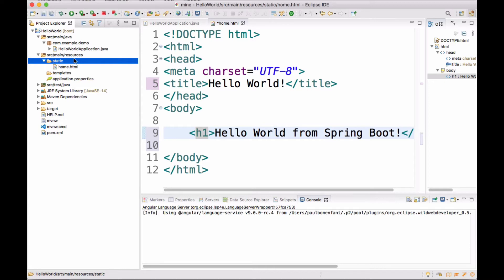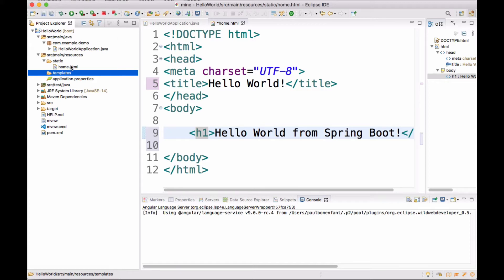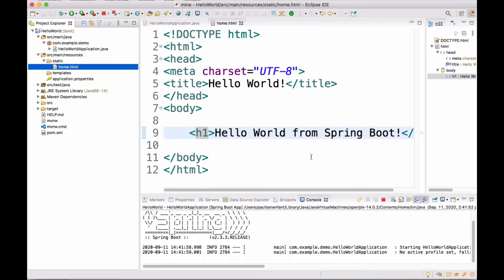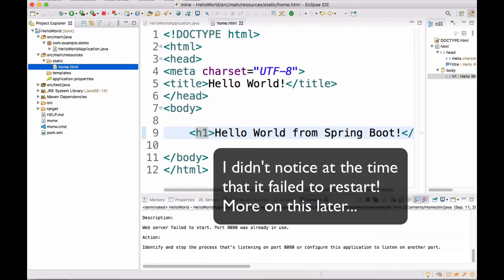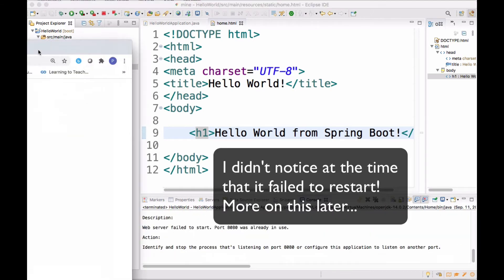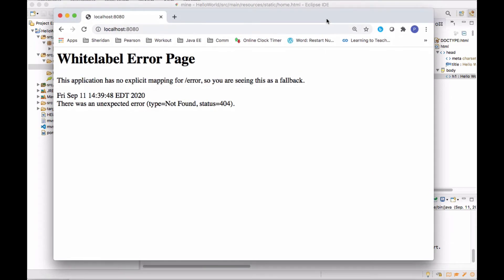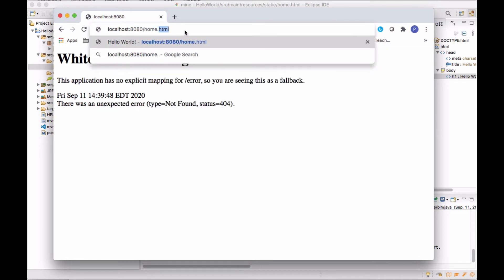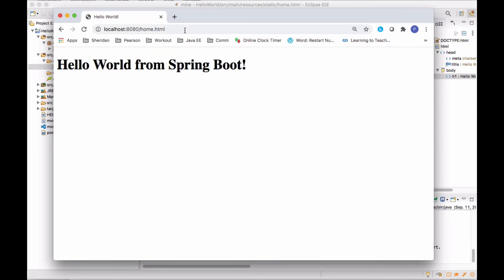As we progress, we're going to start putting things in the templates folder and that's where we're going to be using Thymeleaf. But that's not quite right now. We're still at the Hello World, we're just starting. So let's go ahead now and run this again. I'm going to run this, I'm going to say always save on run. Our Spring is loading up. If I go here now to my localhost and I type in home.html. Boom, we have it. Hello World from Spring Boot. So we see we didn't accomplish a whole heck of a lot, right? We just created a very simple HTML page.